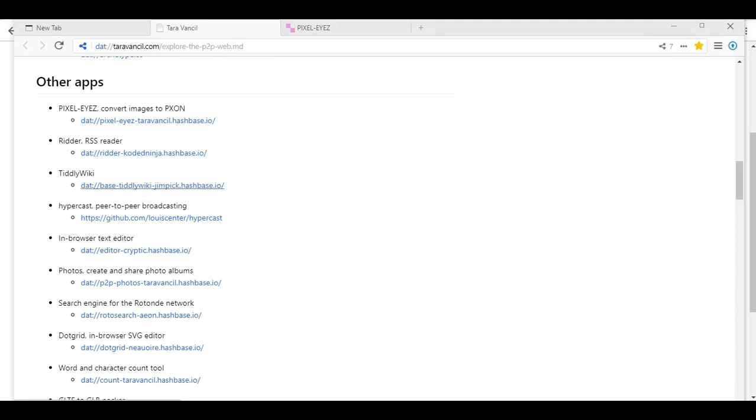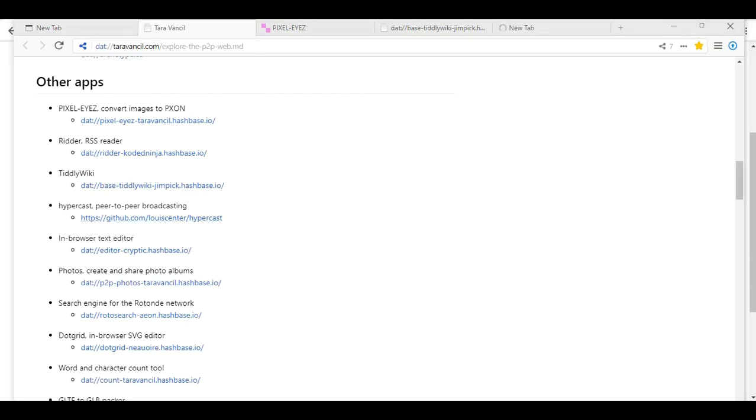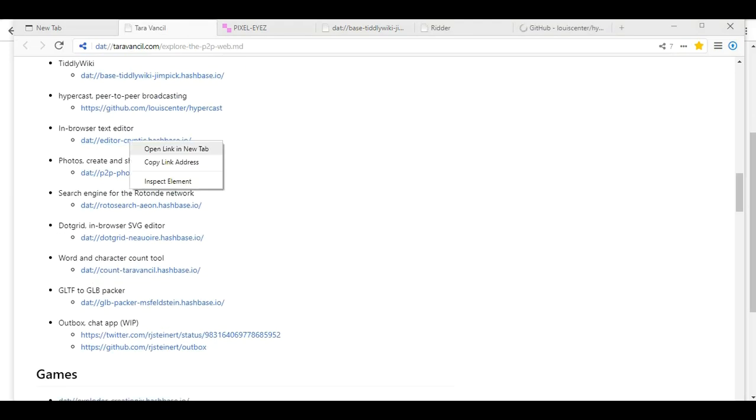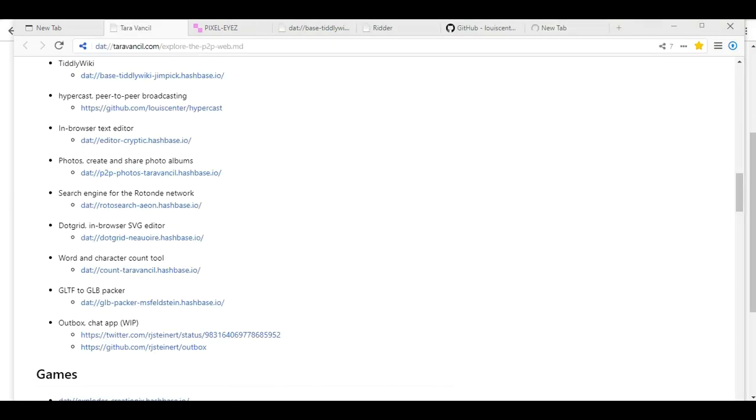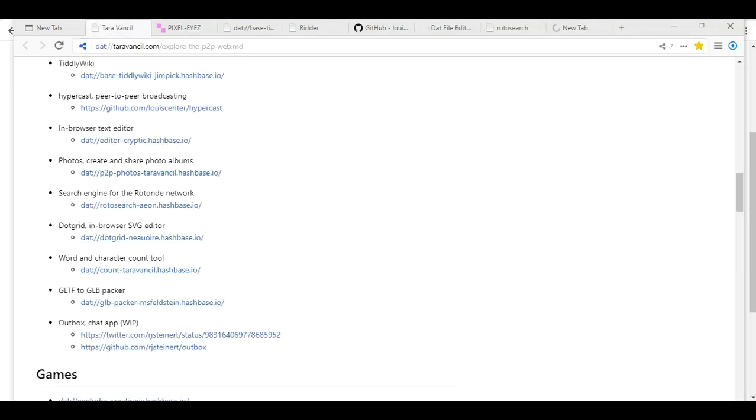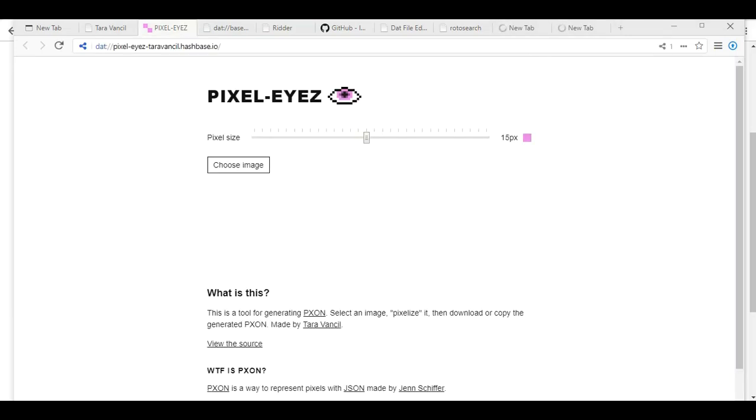Other apps. Pixelize. Convert images. Let's see. Ritter. RSS Reader. Tiddlywiki. I don't think it opened that one. There we go. Hypercast. Peer-to-peer broadcasting. In-browser text editor. Word and character count tool. If anything, I am testing the limits of having these tabs open. I think it stopped. Roto-search. Dot grid. Oh yeah, so that's the maximum amount of tabs I can have open.